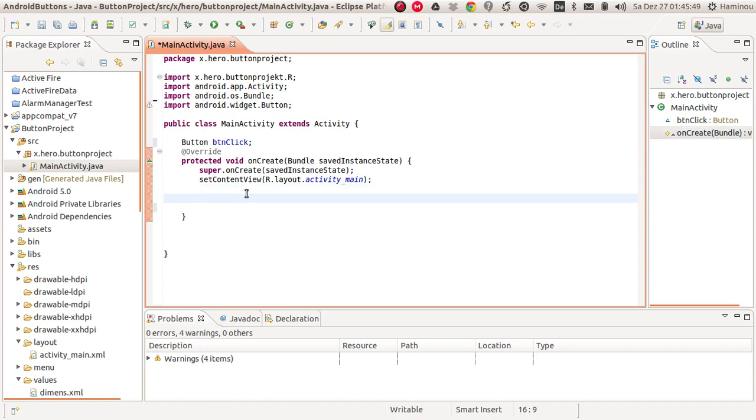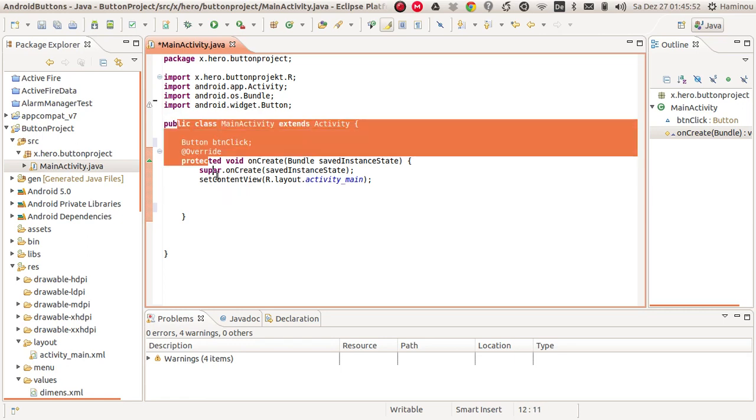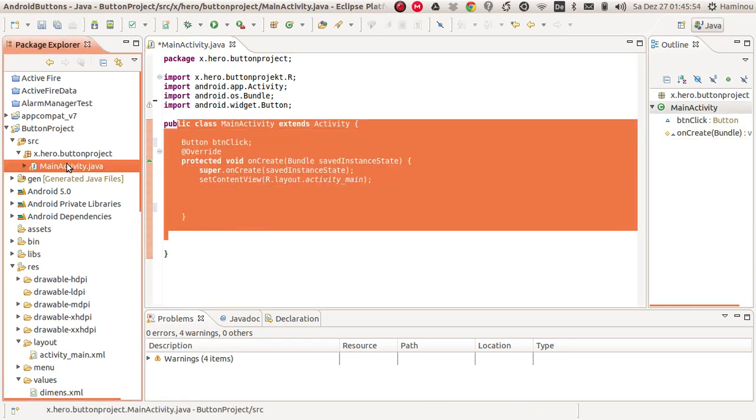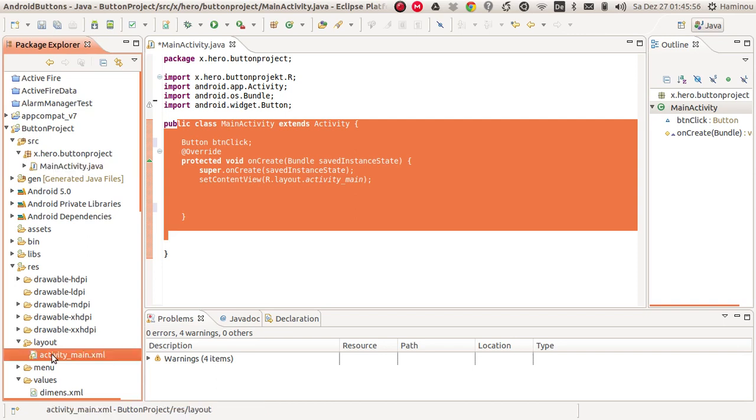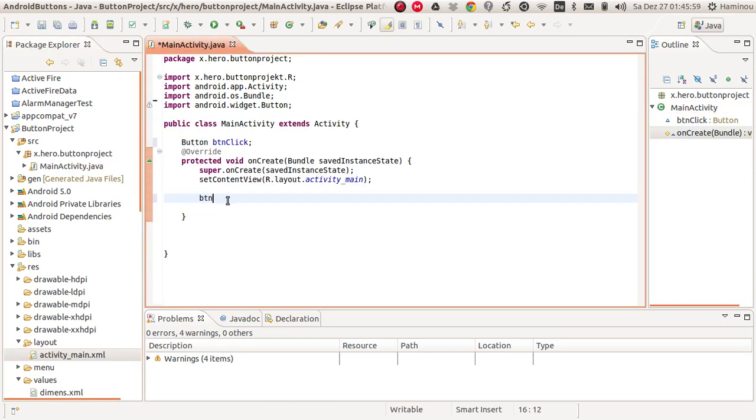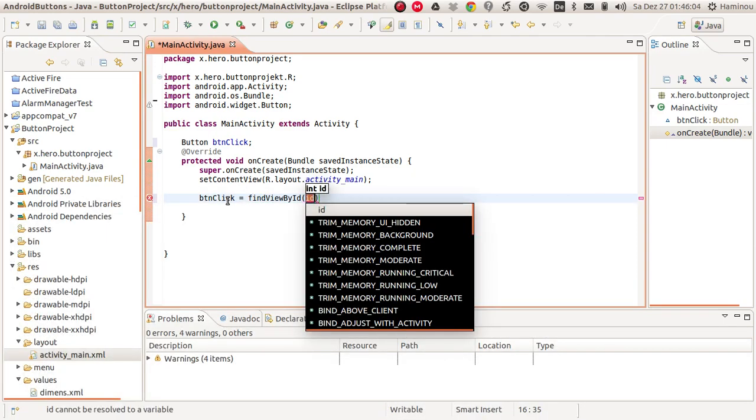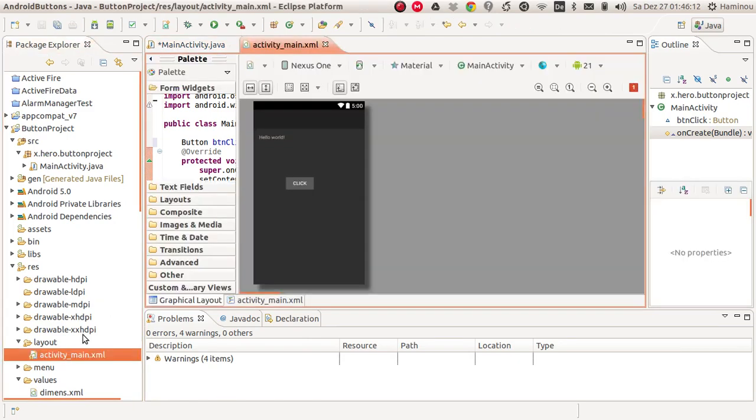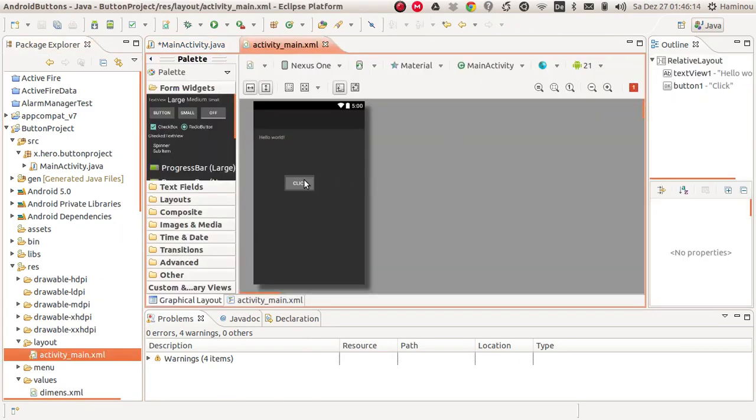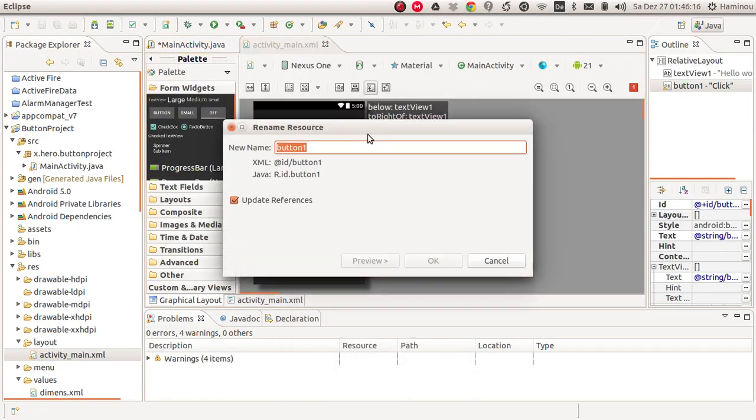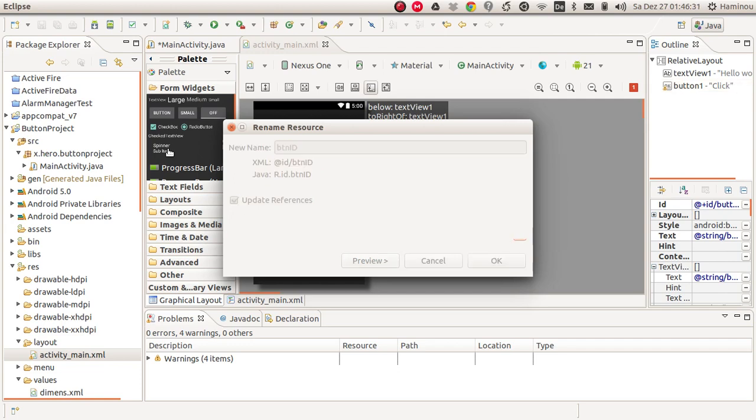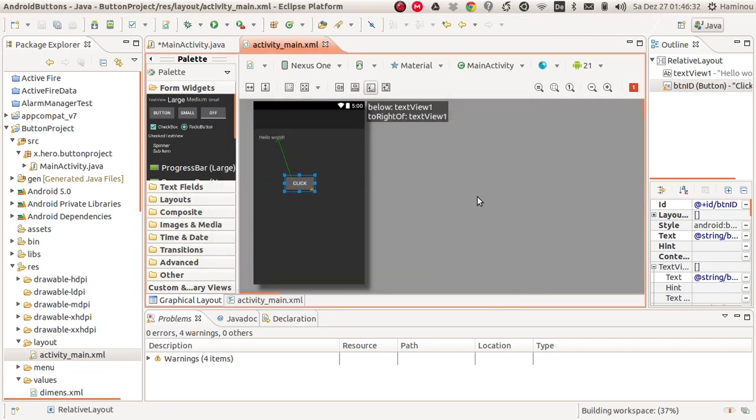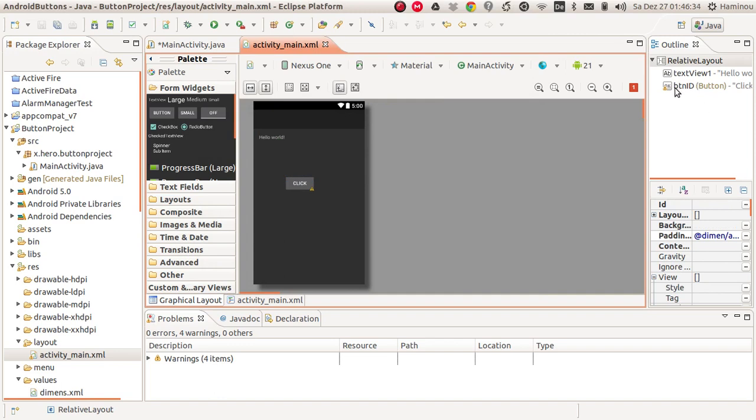Then you have to get reference from our Java class, this one here, to our XML class. And this is done by saying btnClick equals findViewById. And it requires an ID, as you can see here. I thought that we had already set the ID, but we hadn't. Okay, then let's set the ID. We call this ID btnId. And you can see here that the name changed to the ID's name.